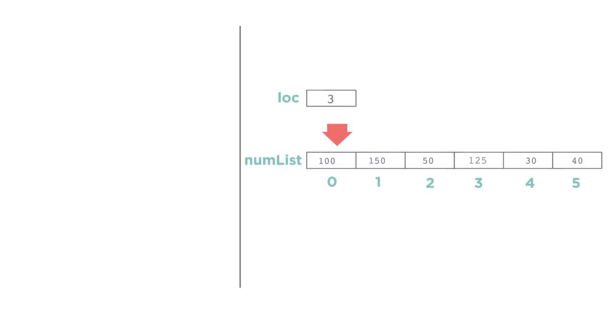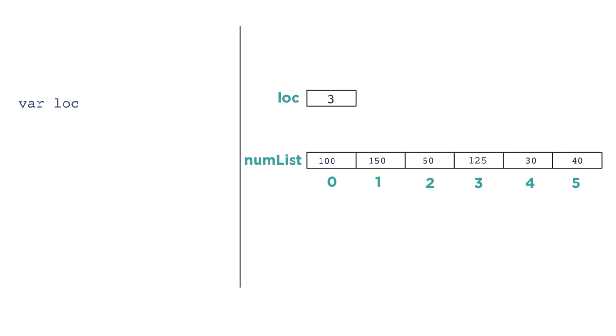Because indexes are just numbers, you can put anything in between the square brackets that evaluates to a number, like variables, or even arithmetic expressions. For example, let's say we're keeping track of temperature readings in a location with a variable called loc. var loc gets 3. We can change the value in numList at index loc like this. numList at loc gets 1.